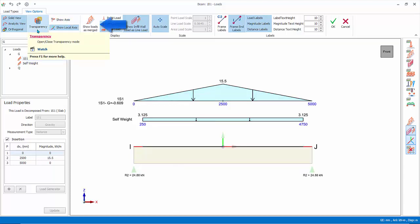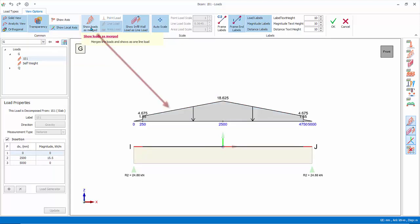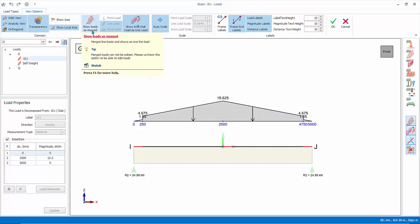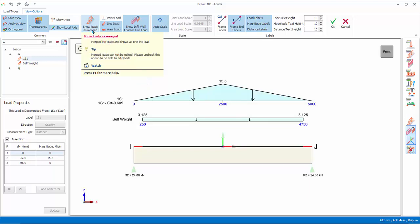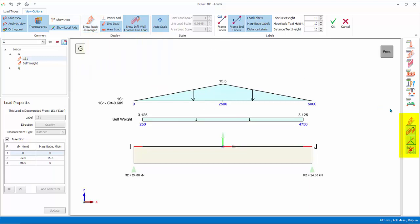Show loads as merged. If on, loads under the same load case will be combined into single diagram. Please note to select, delete or edit the load, this option must be switched off. Ensure this option is off. The shortcuts for commonly used view options are also available in the right layers icons.